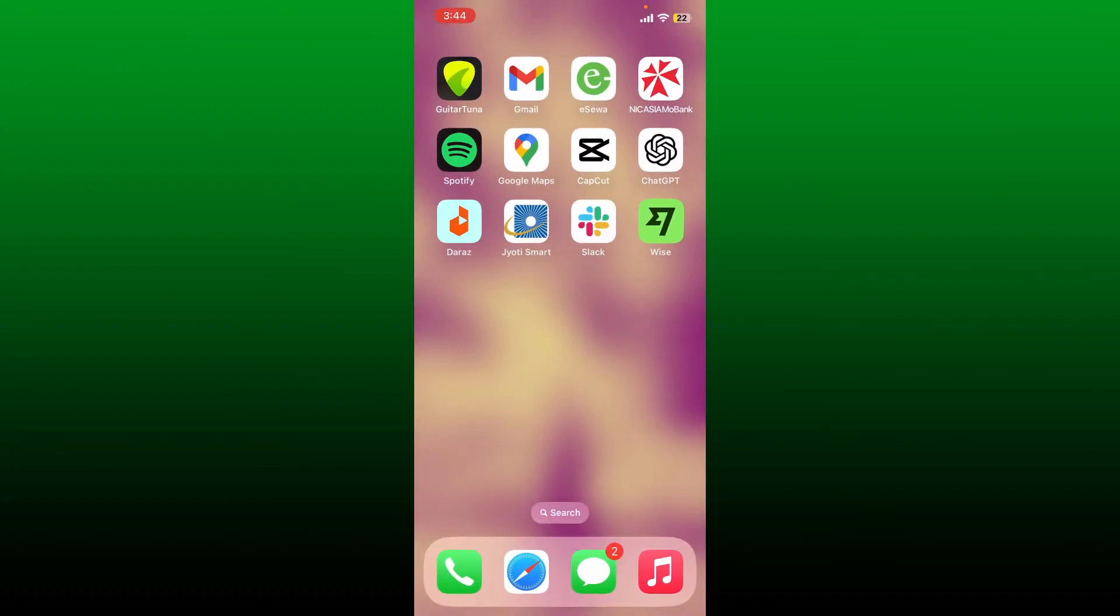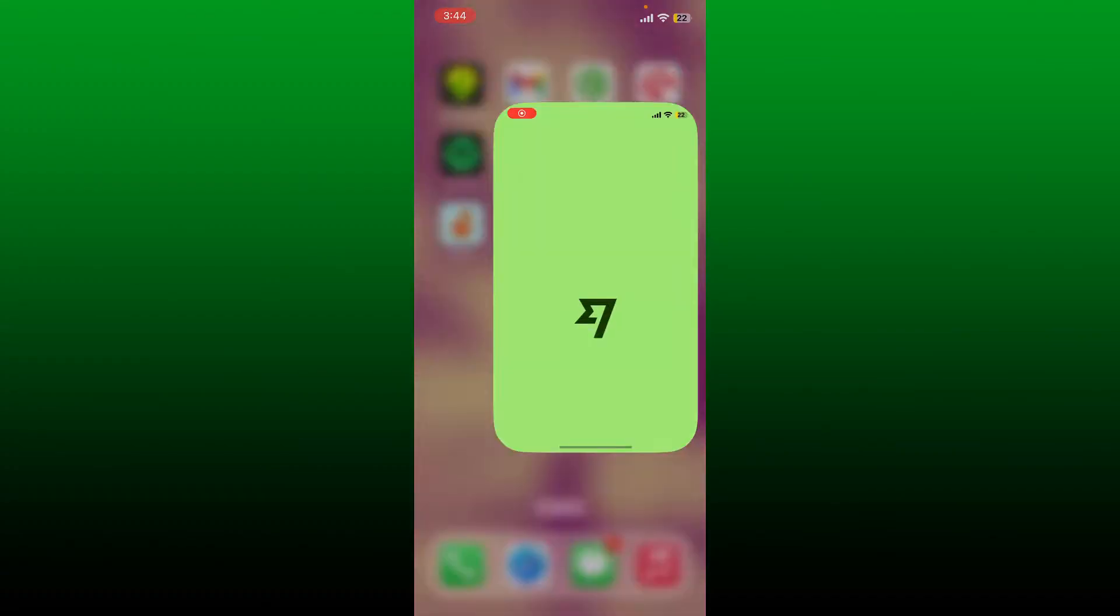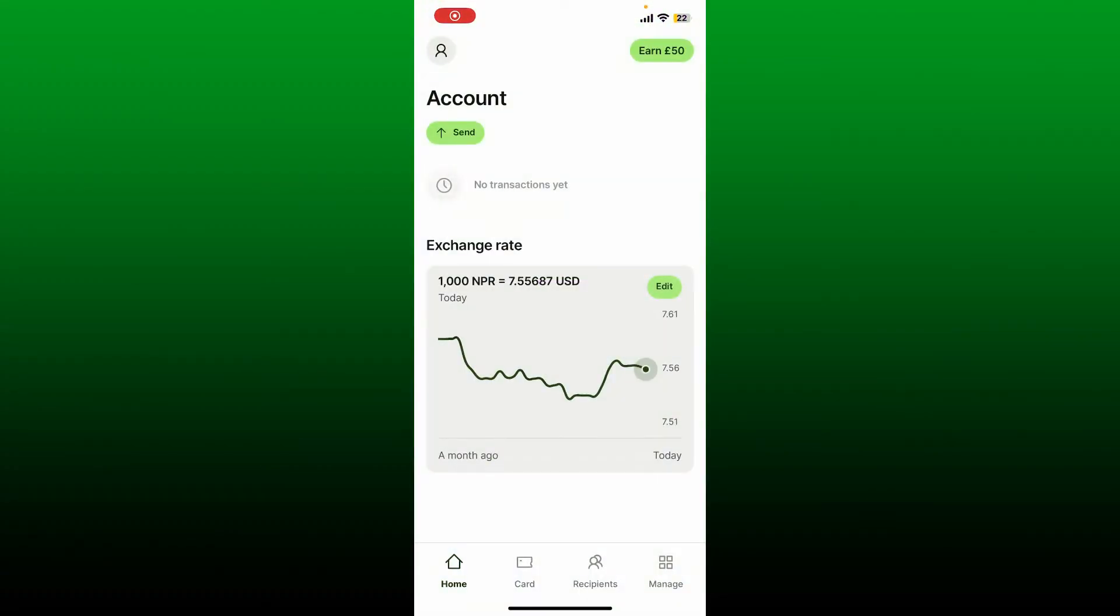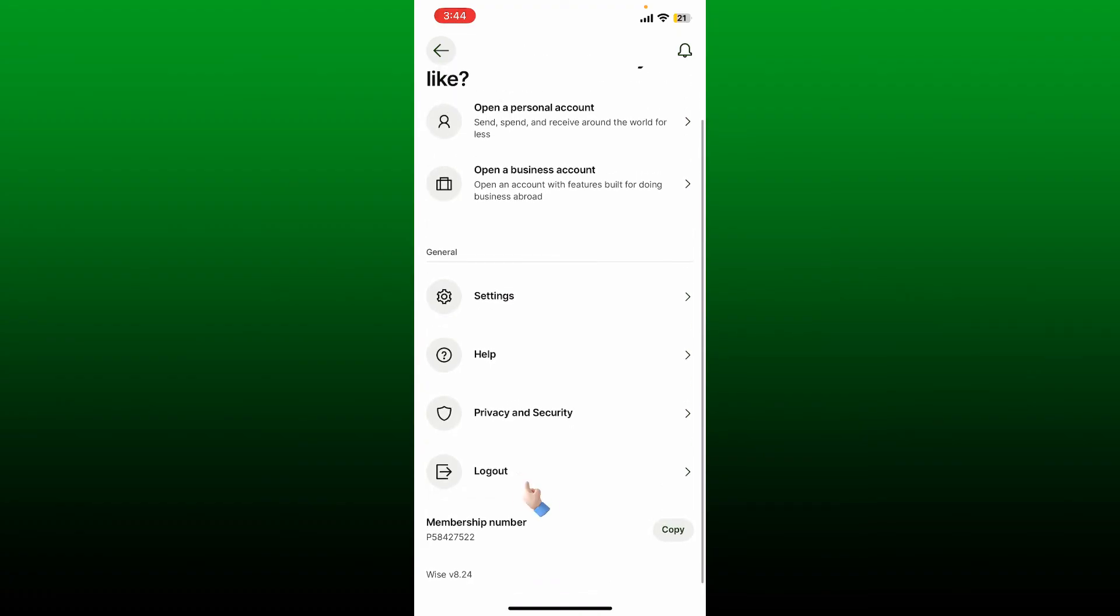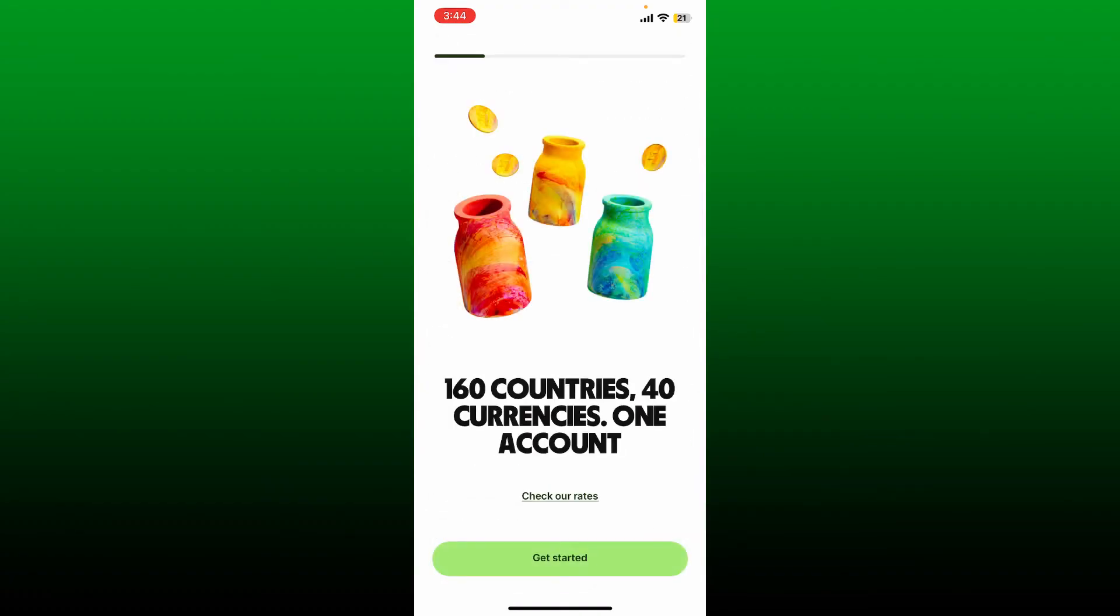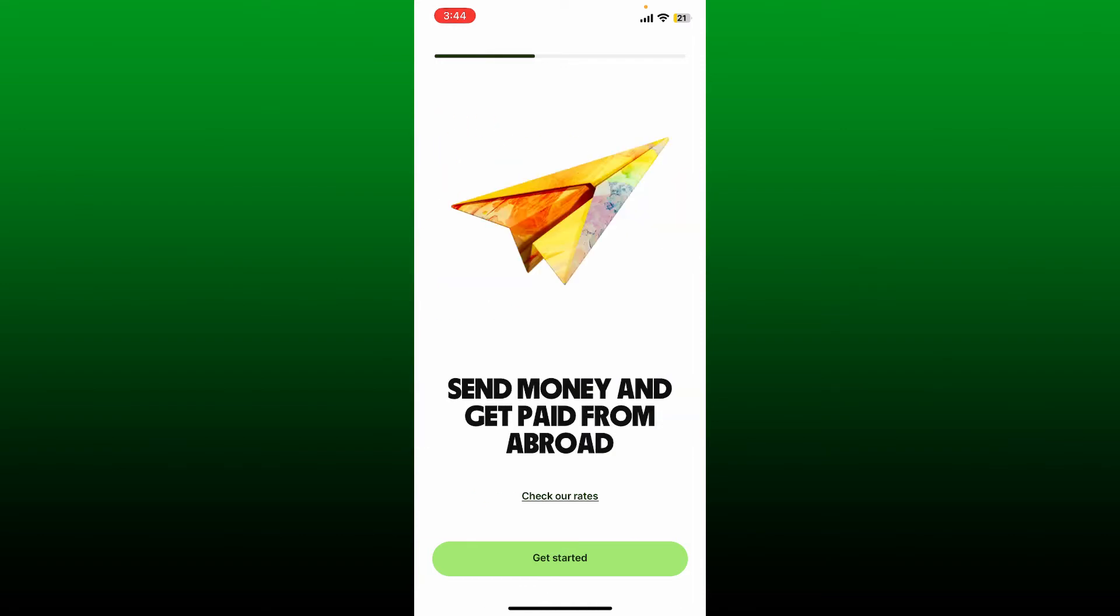is quite easy. First, make sure that you are inside the Wise application main home page. Then, from the main home page, tap on the human icon at the top left. You'll be able to see a logout button under General at the bottom. Tap on it, and then you should be redirected to the main interface of Wise application.